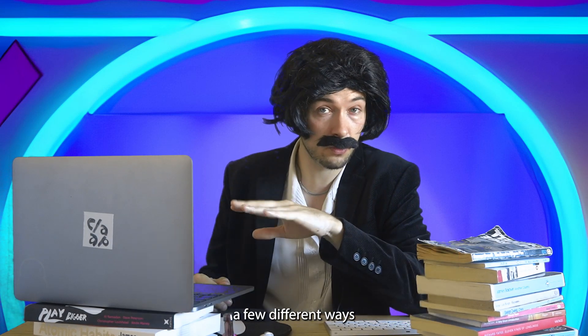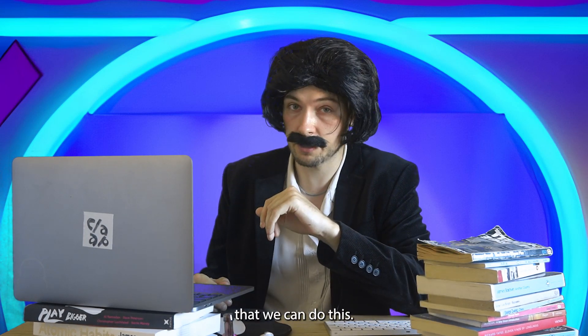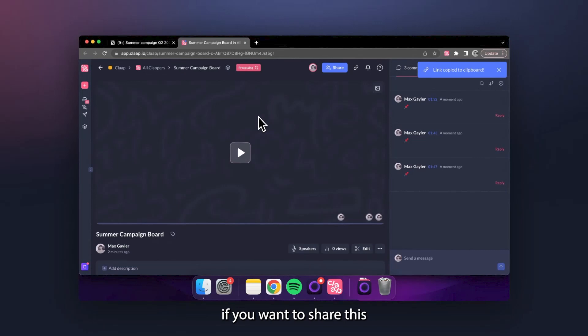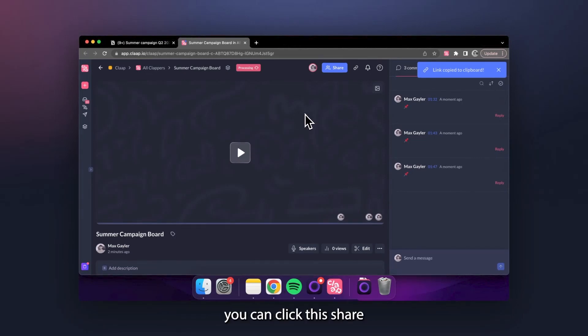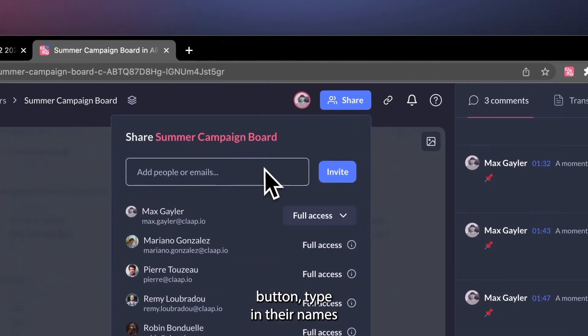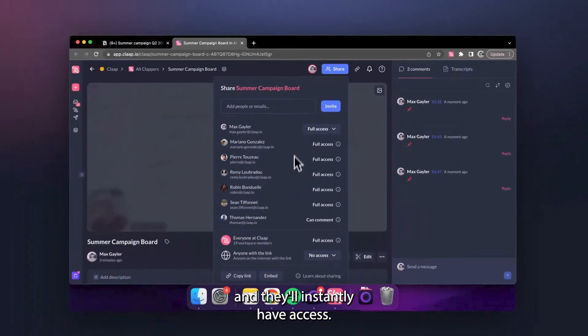There's a few different ways that we can do this. If you want to share this with a few people on your team, you can click this share button, type in their names, and they'll instantly have access.